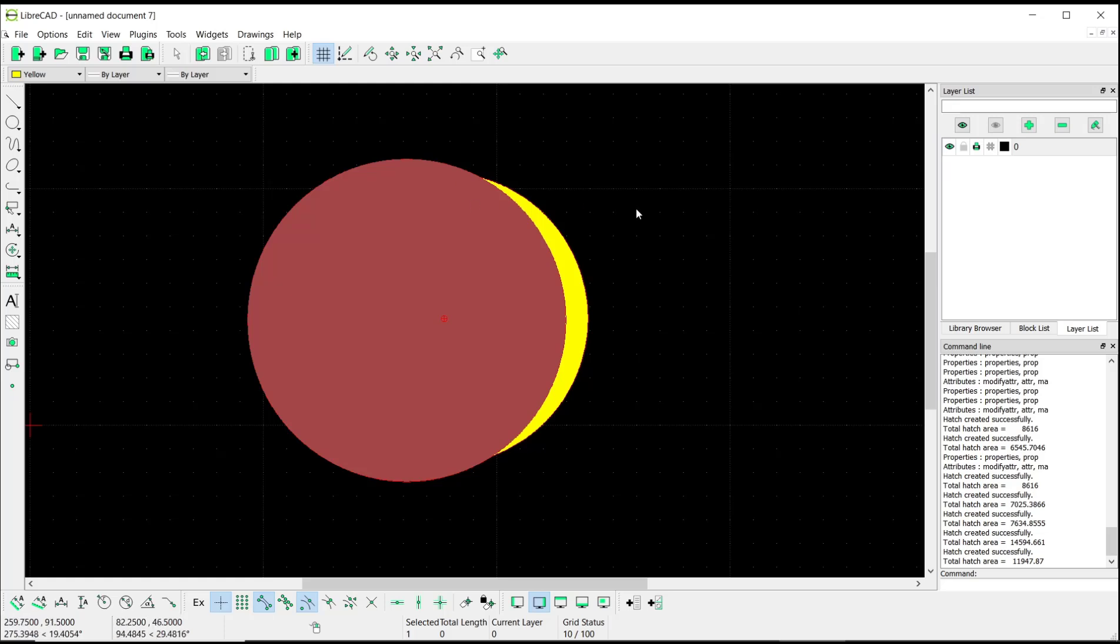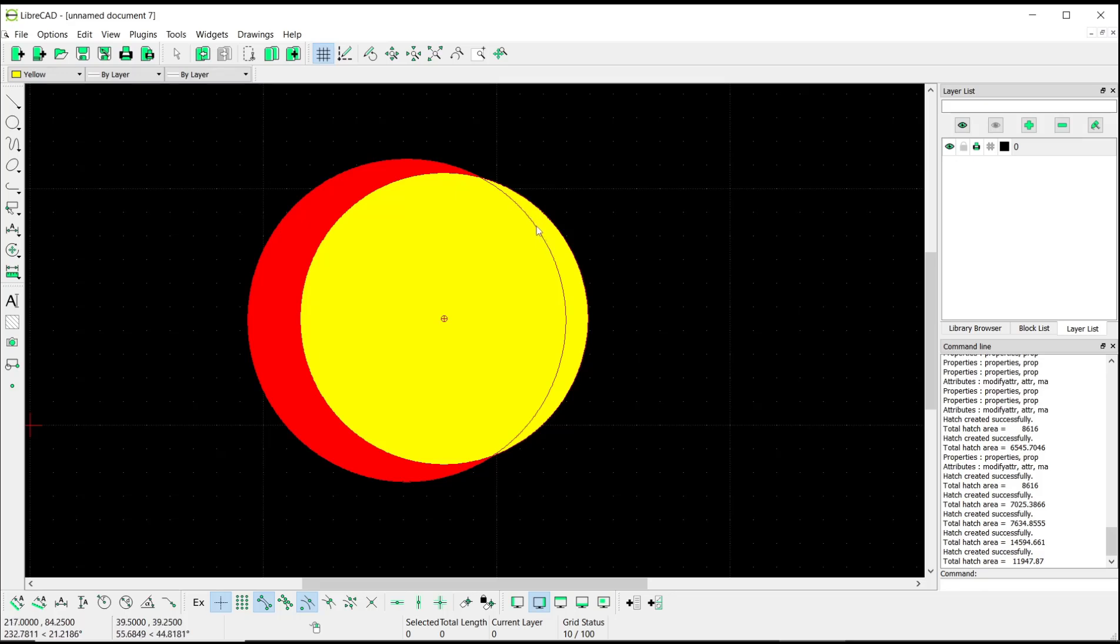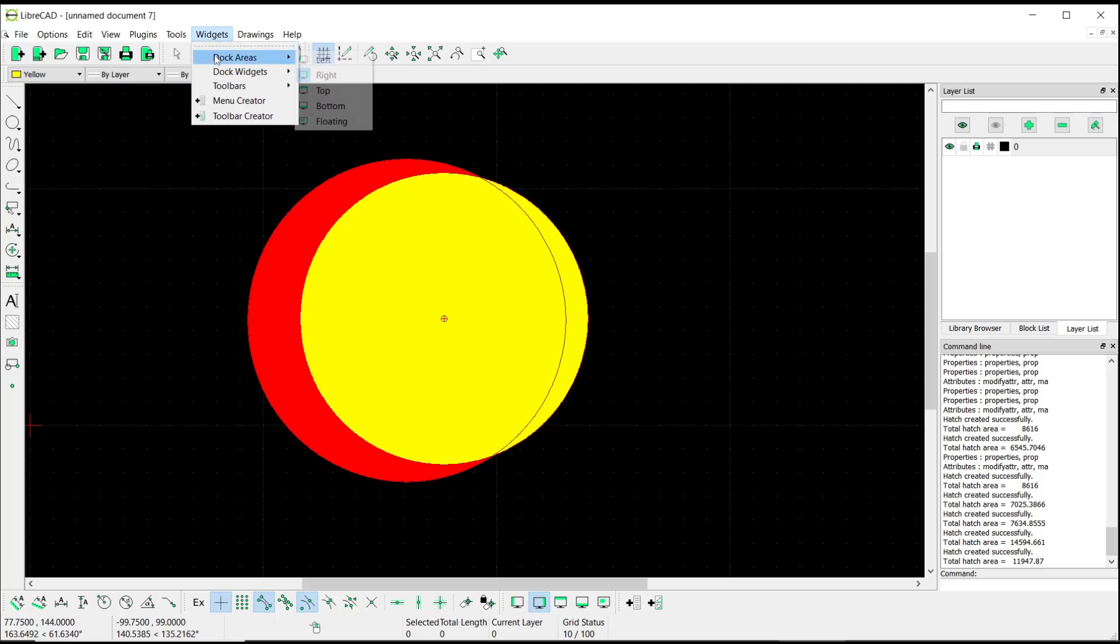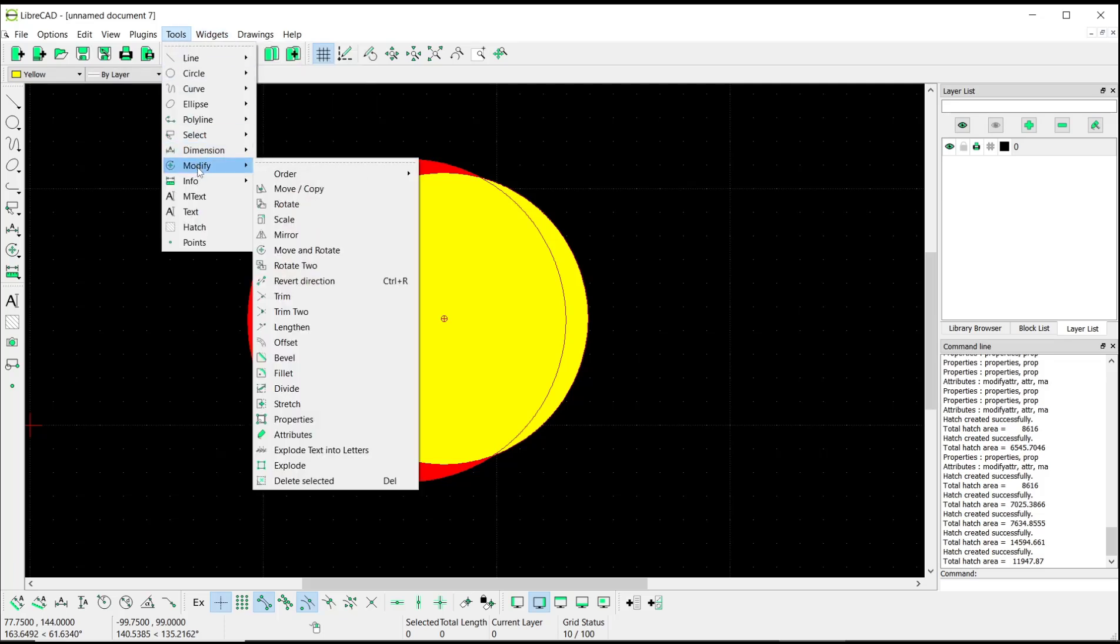Then press Escape button to close, and the red circle will be automatically sent to back. If you want to send again this circle edge, you can select it again and then go to Tools, click Modify, Order...